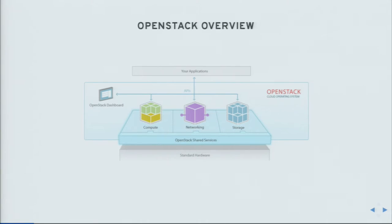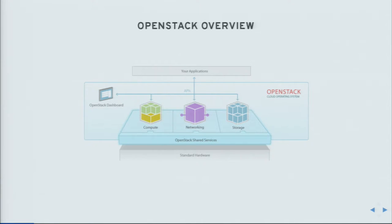Broadly speaking, OpenStack is what you would call an operating system for data centers. More specifically, it provides a set of tools that allow you to handle resources — compute, networking, and storage — through a single entry point, which can be the OpenStack dashboard as depicted in this diagram, or a CLI, a script, or whatever interface you choose.